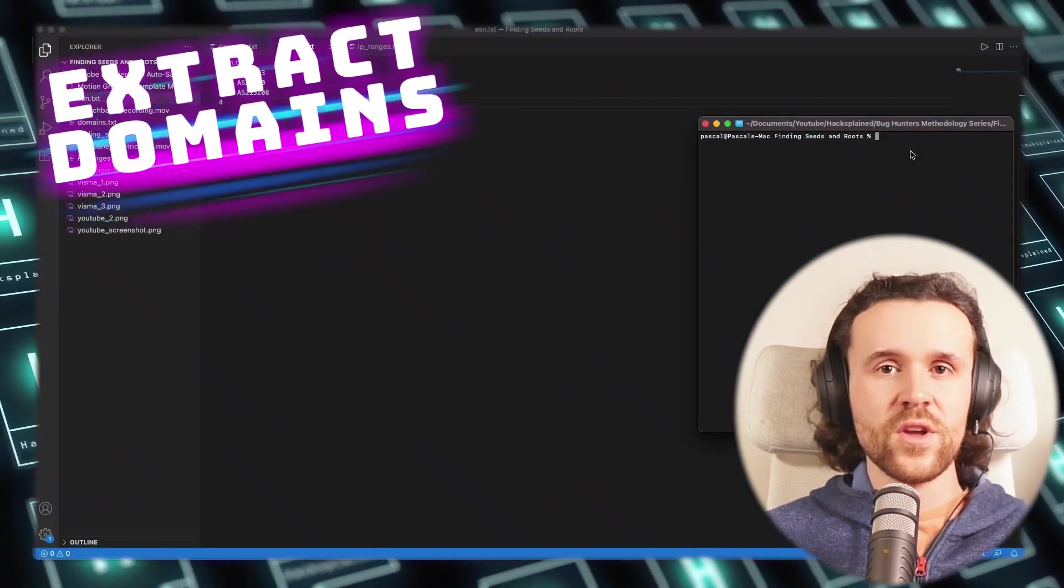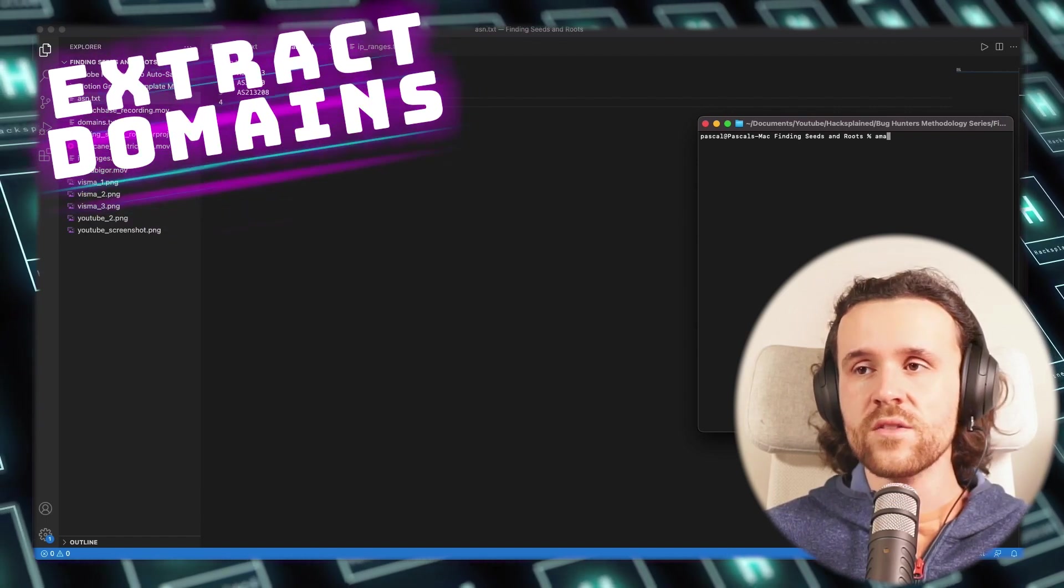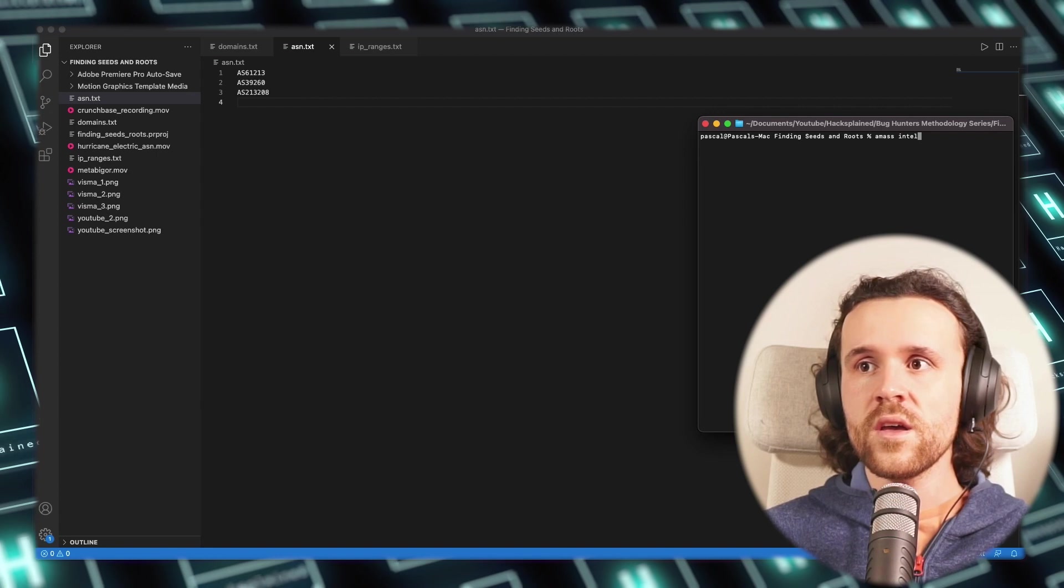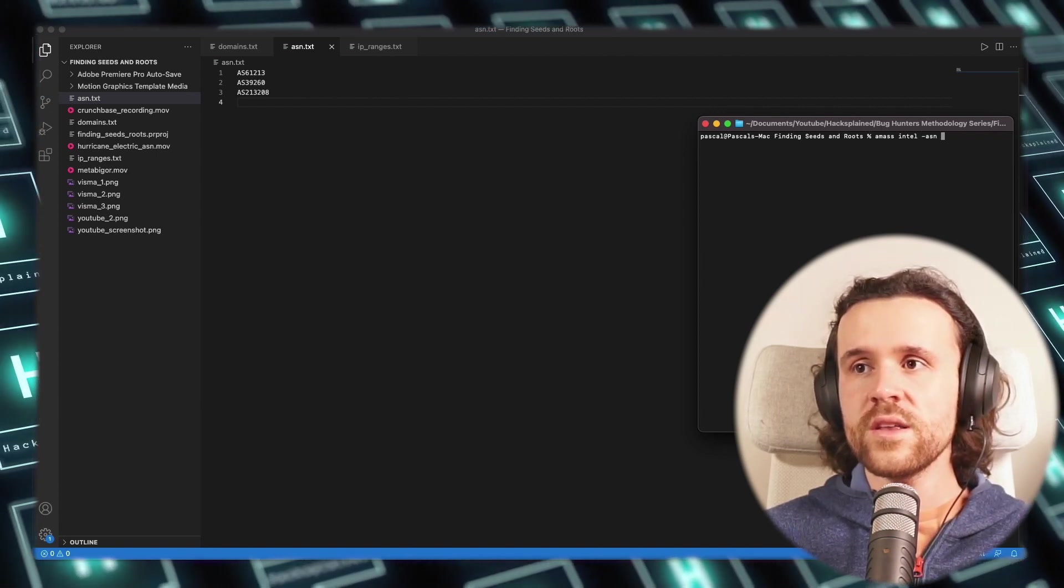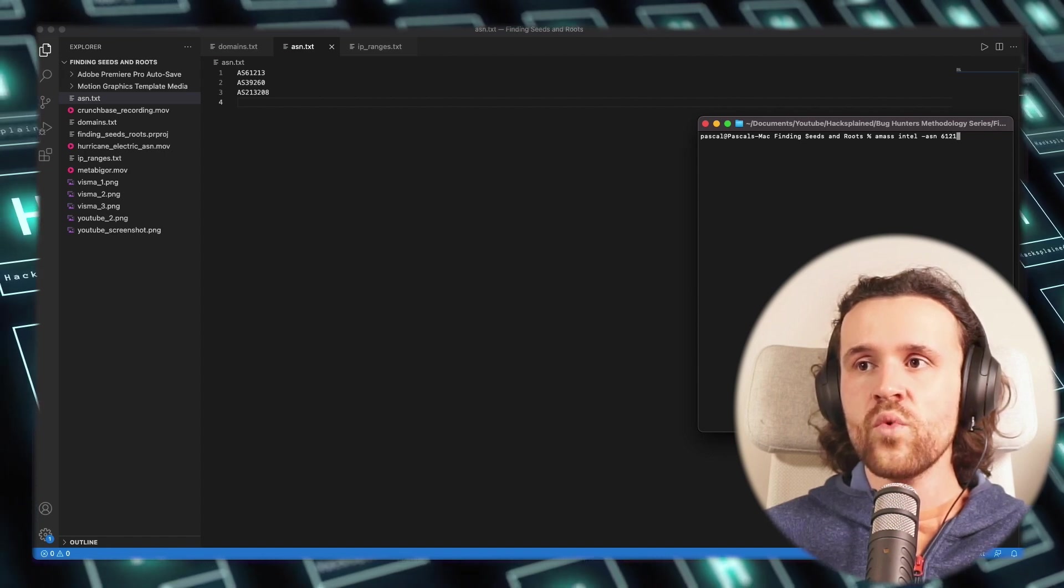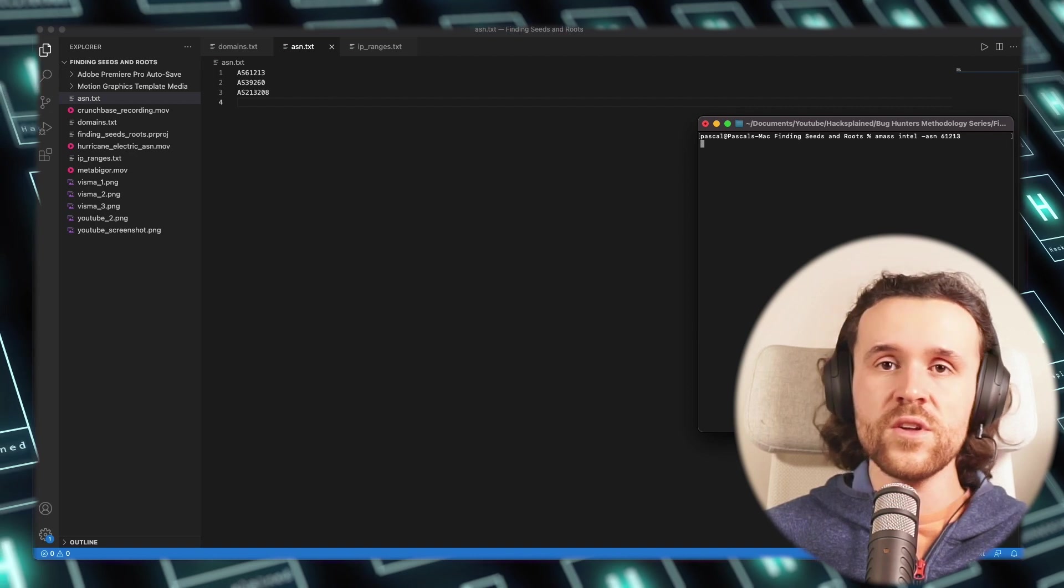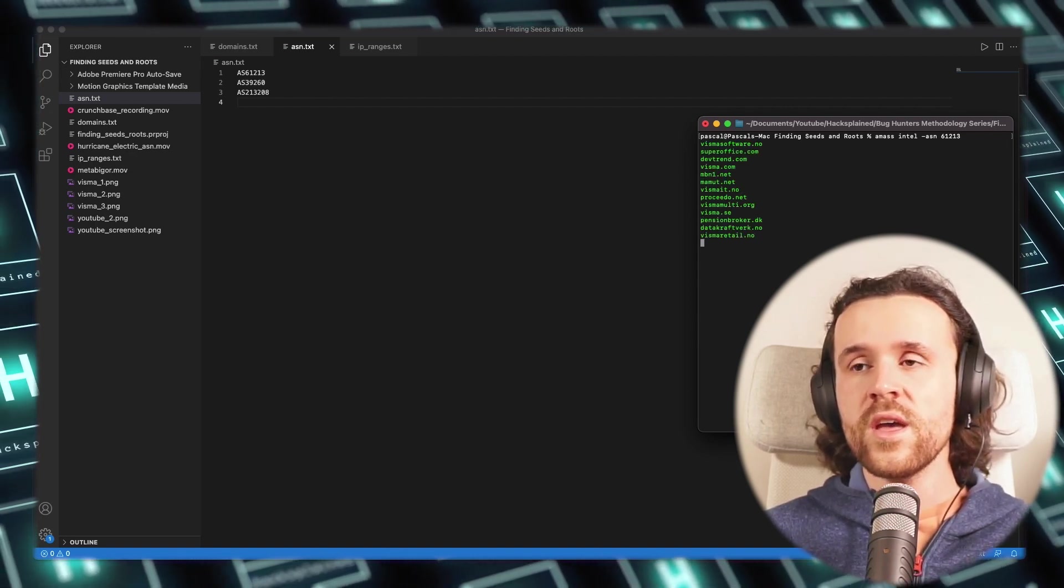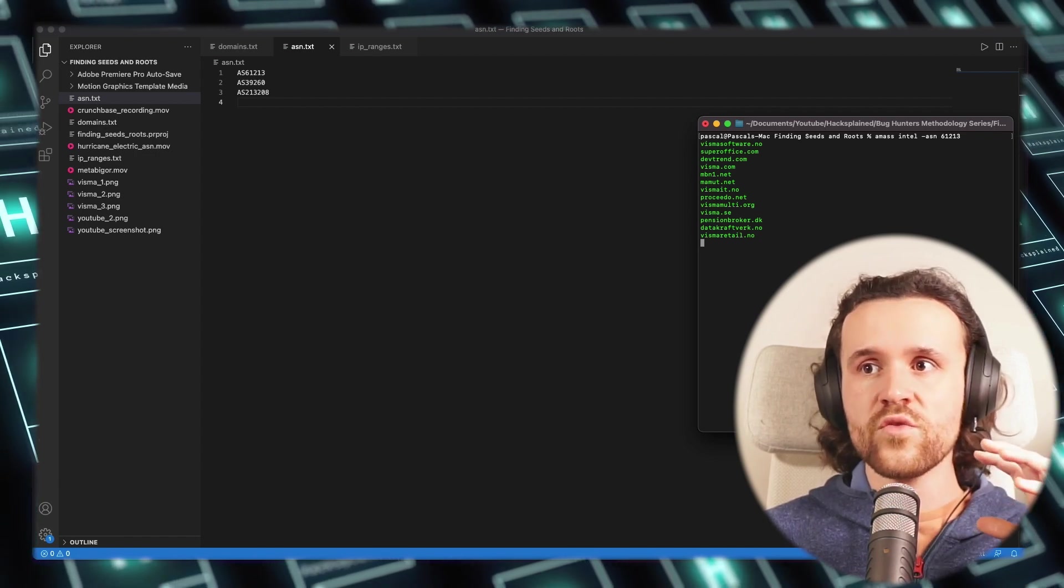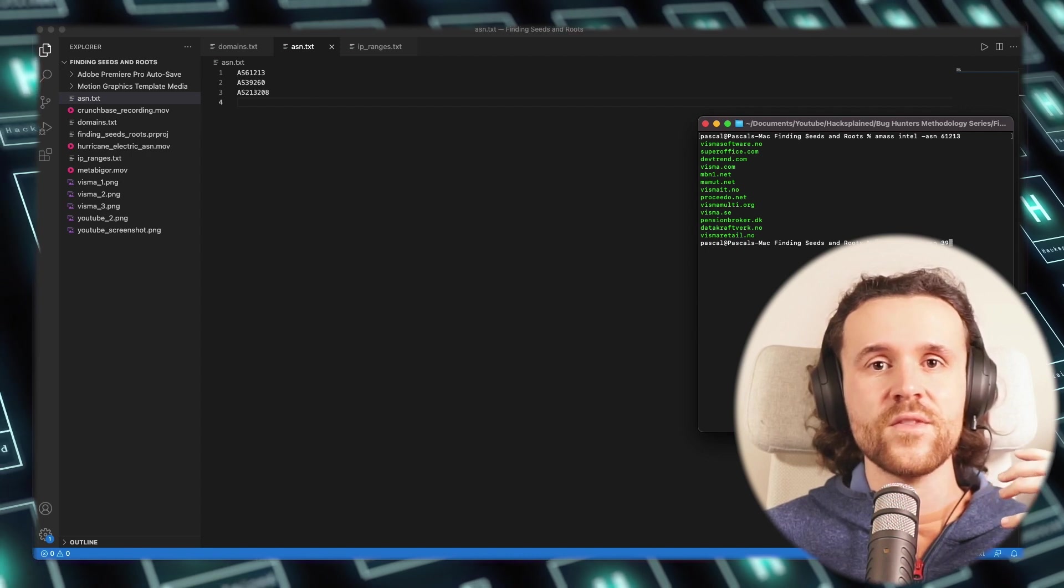Next up we can have a look at a really great tool called Amass, and this is to extract domains. We are going ahead and running Amass, and we're going to say intel -asn, and then once again we can provide the list of ASNs or individual ASNs that we have collected so far.